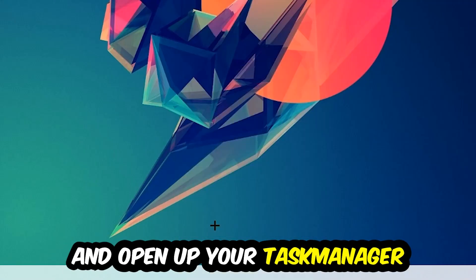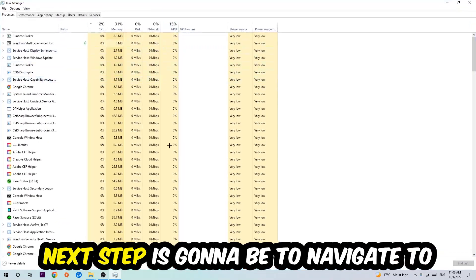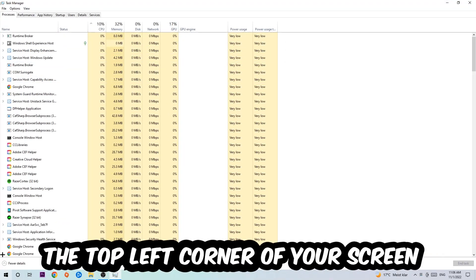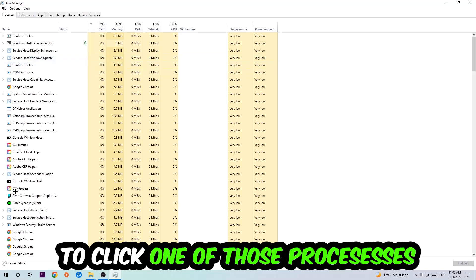Next step is going to be to navigate to the top left corner of your screen, clicking onto Processes. And once you click Processes, I want you to click one of those random processes.